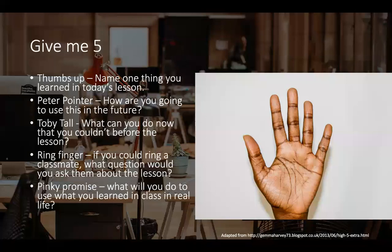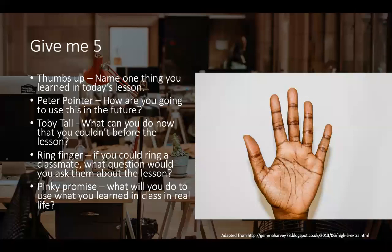This comes from Gemma Harvey in the UK. She has a 'Give Me Five' tool, adapted here for adult audiences. One prompt per finger: thumb — name one thing you learned in today's lesson; index finger — how are you going to use this in the future; middle finger — what can you do now that you couldn't before the lesson; ring finger — if you could ring a classmate, what question would you ask them about the lesson; and the pinky promise — what will you do to use what you learned in real life.